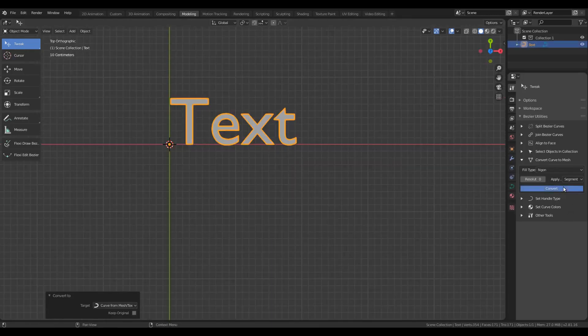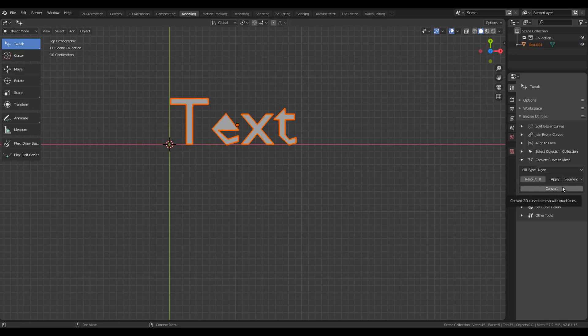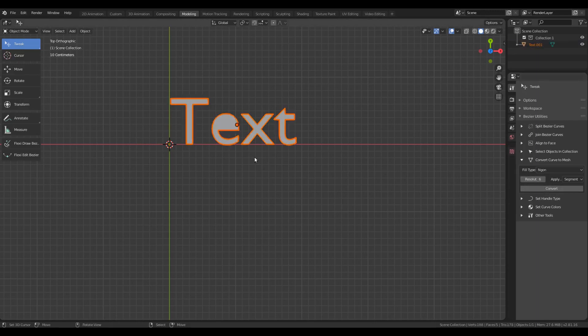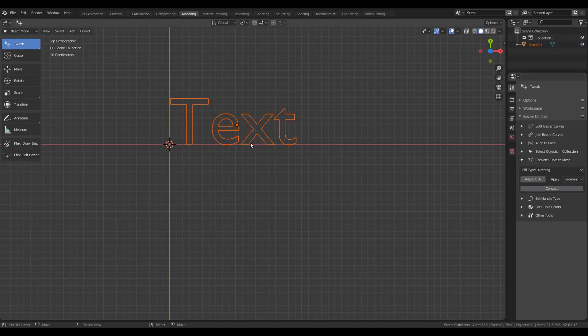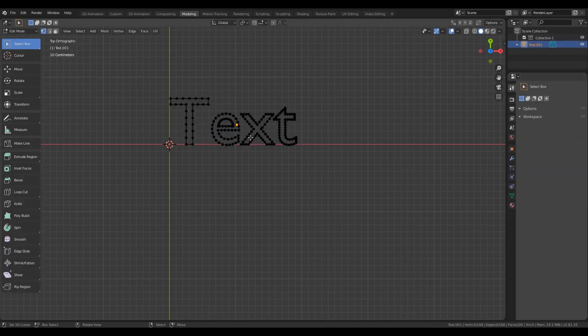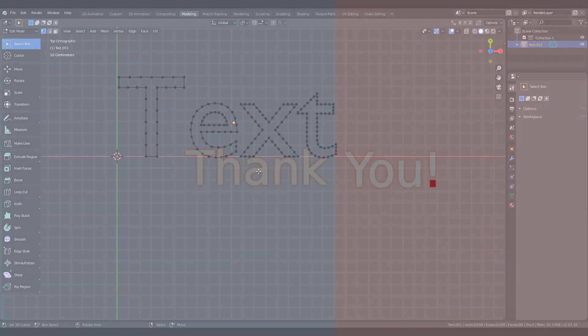And lastly, all these options that we saw for converting a curve to a mesh are also available for multi-spline curves, like the one created from text. That's it for now. Thanks for watching the video. If you have any suggestions or feedback, please leave a comment on this video.